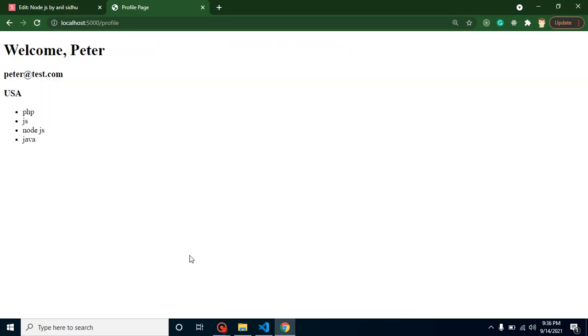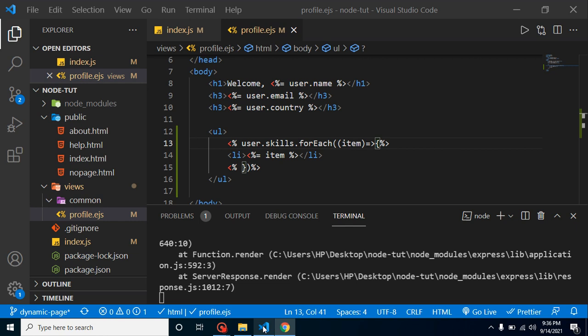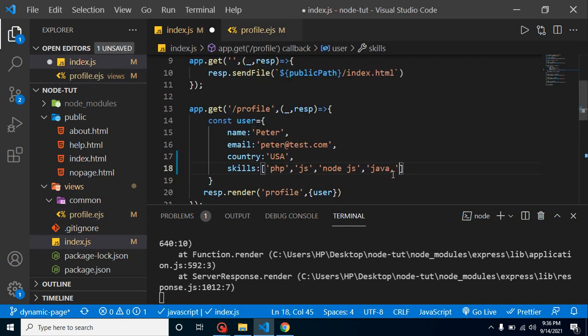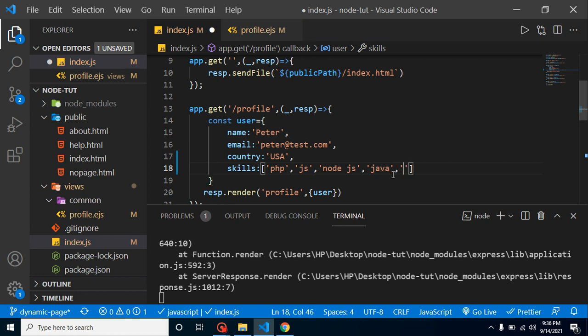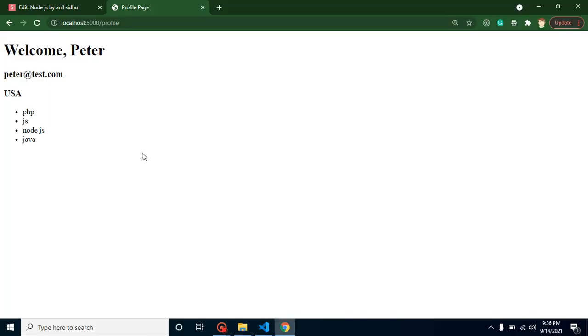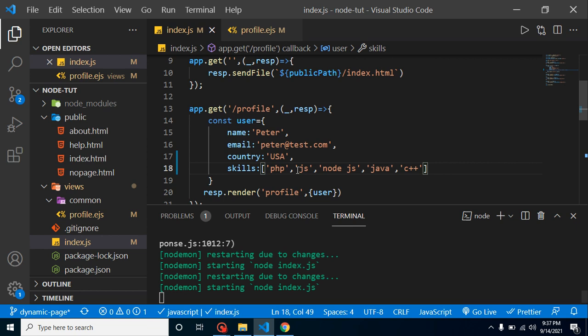Here you can see that we got the list. Even if we add some more items, let's say C++, you will find that this is still working fine. There is no issue. Great.